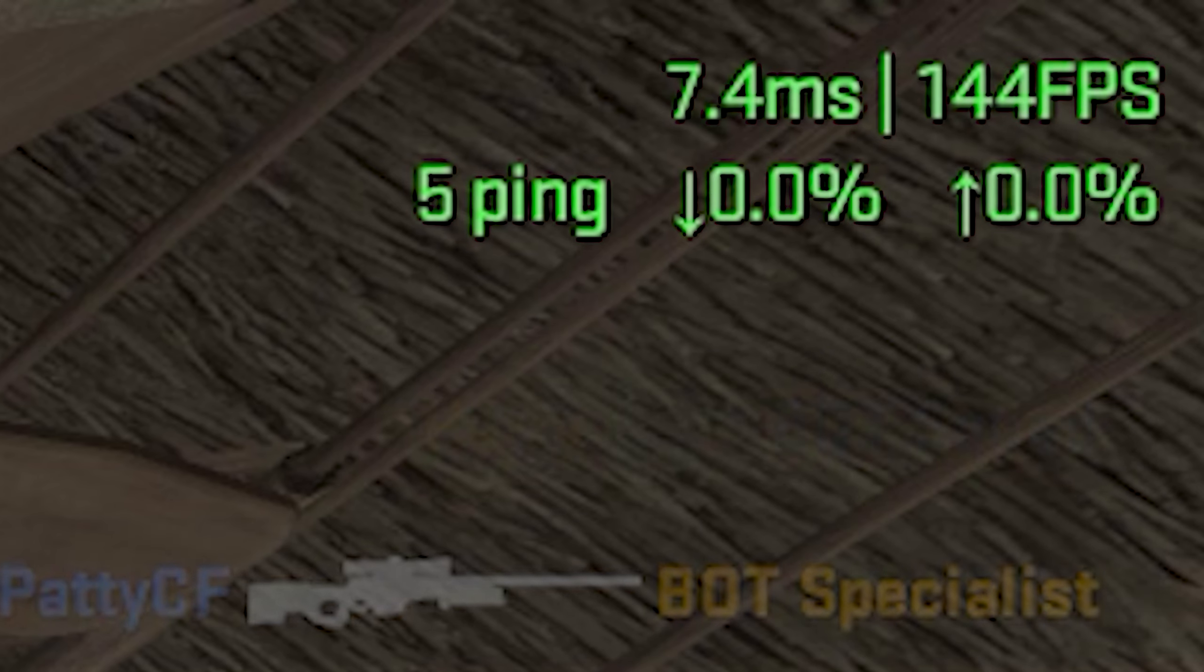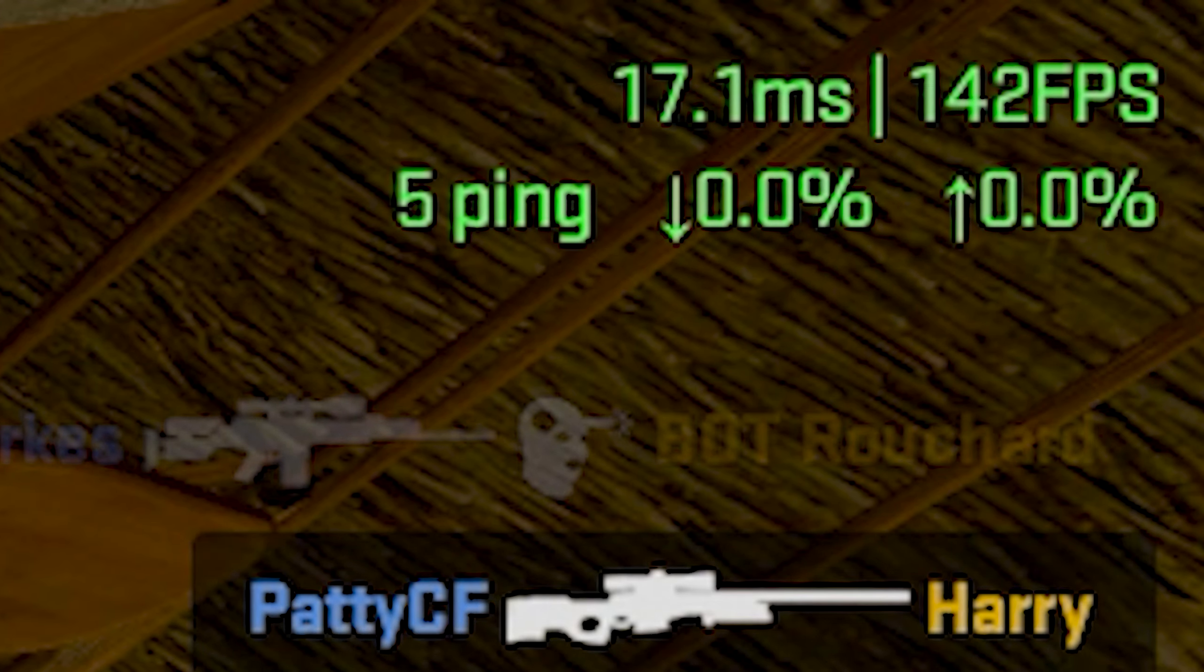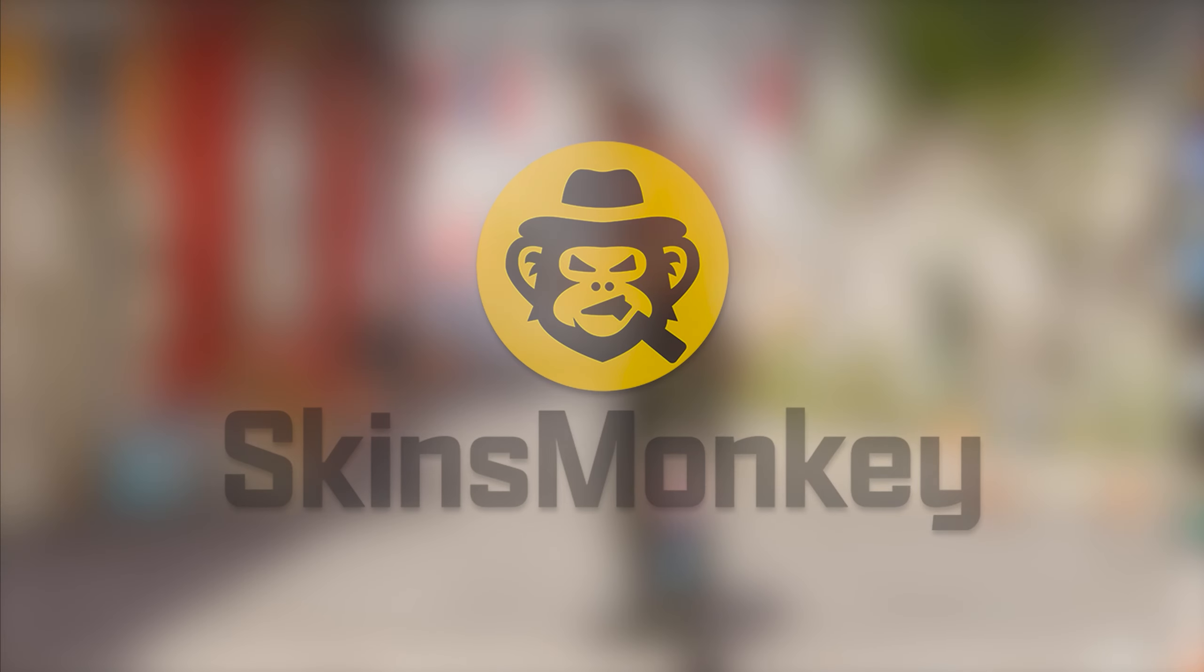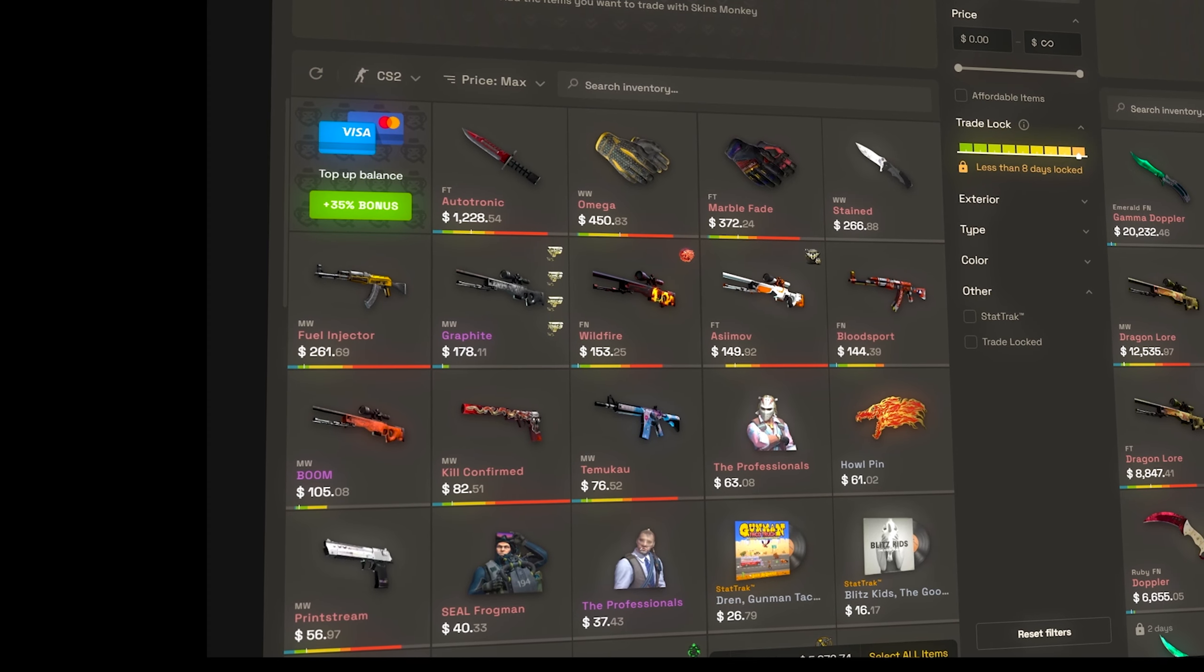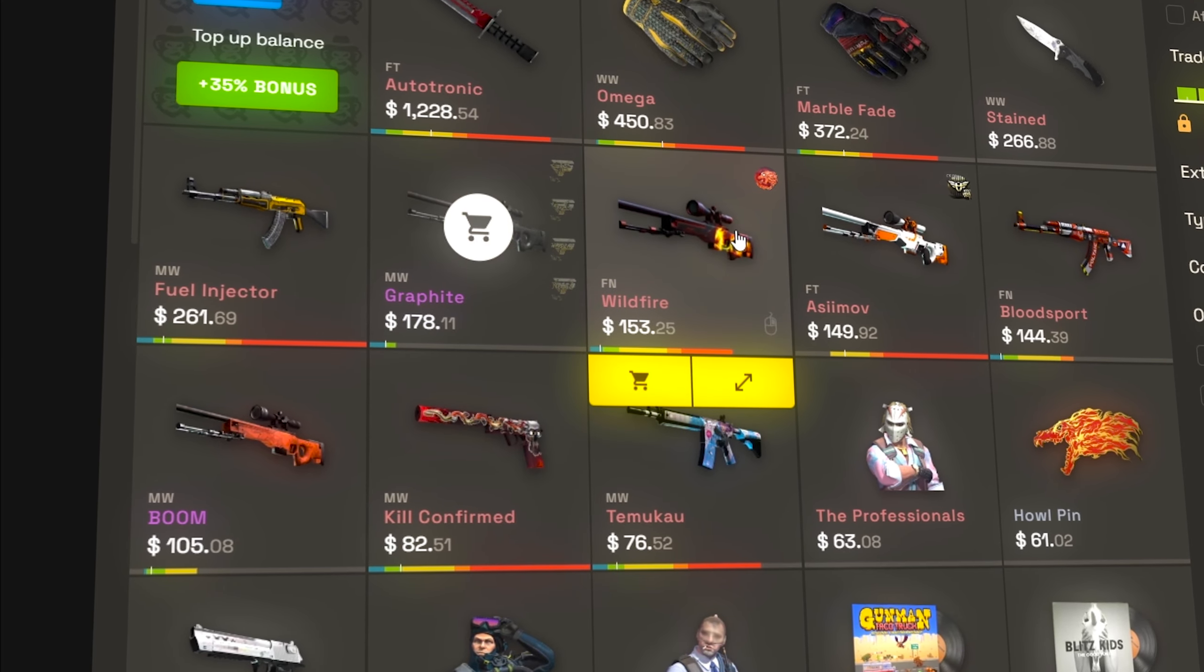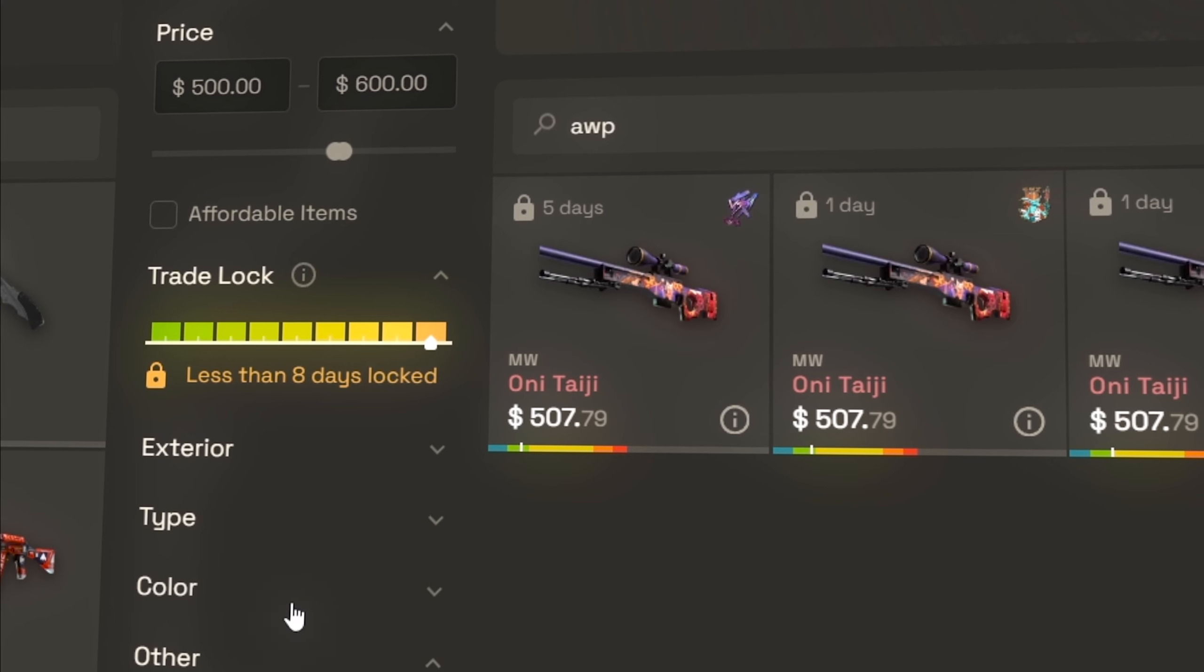But before I get into the rest of everything this little section here does, I need to pay for food, so let me give a quick shout out to today's video sponsor, Skinsmonkey. Skinsmonkey is hands down one of the best bot trading sites you can use with Counter-Strike skins. Say you want to upgrade some of your current skins to get something better, this would be the perfect site to do that with.